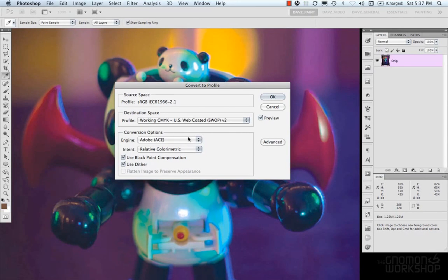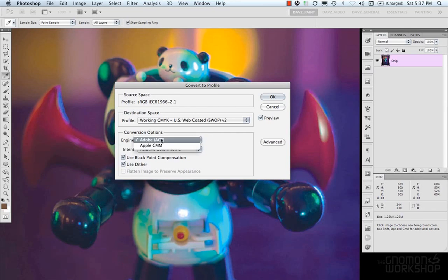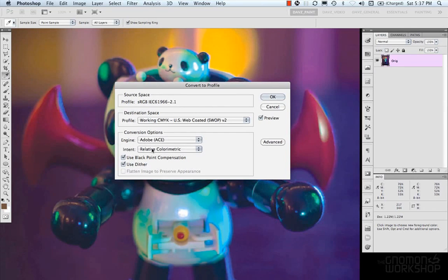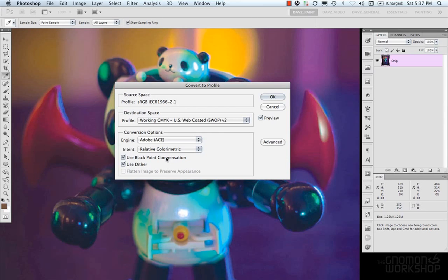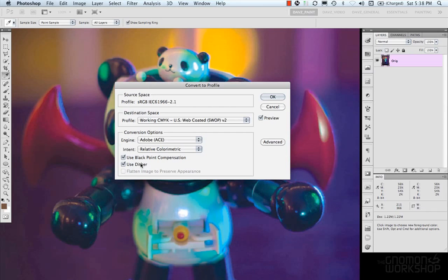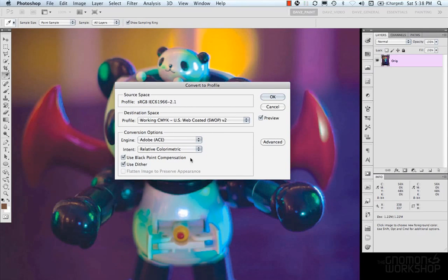Then we have like conversion options which is in our engine here which kind of controls how it maps colors and gamuts and then the intent is the rendering intent used to translate the document and then there's use blackpoint compensation which sort of ensures shadow detail is preserved when you're printing stuff and then use dither which is controls and reduces the banding due to mixing in some other colors to try to reduce colors that it can't represent or sort of control that banding and that's pretty much it for the Convert to Profile.